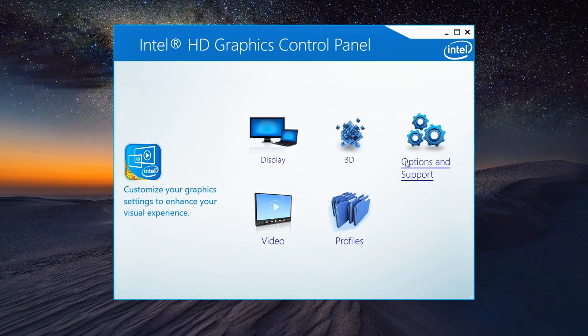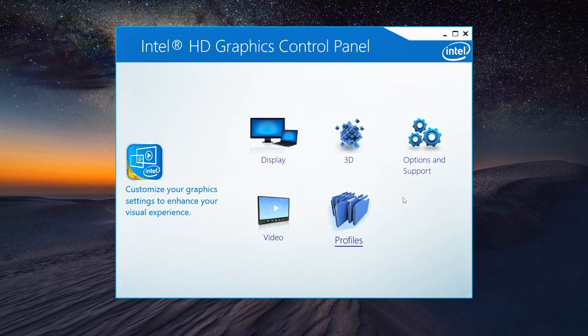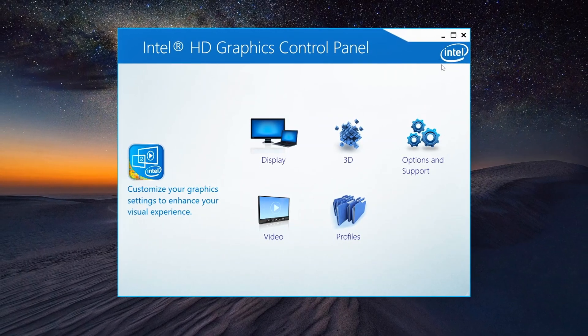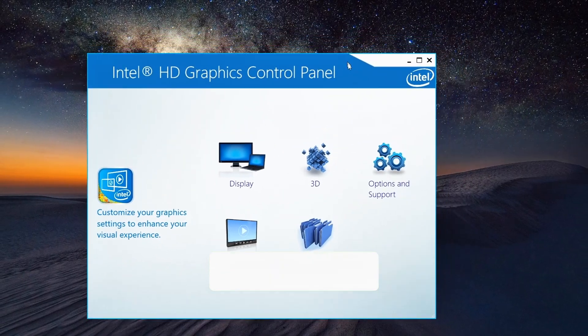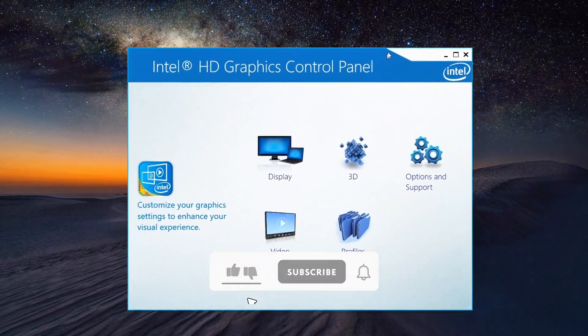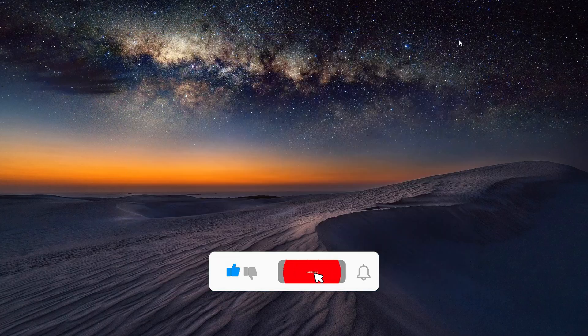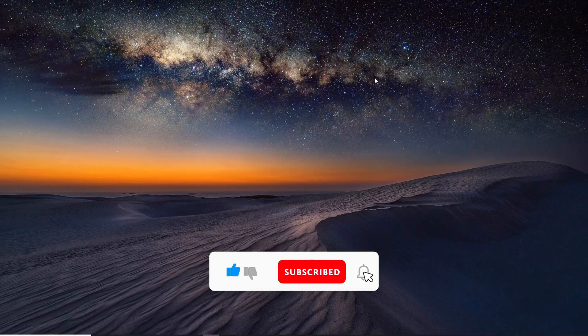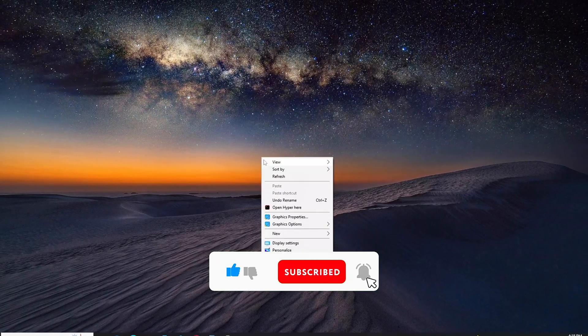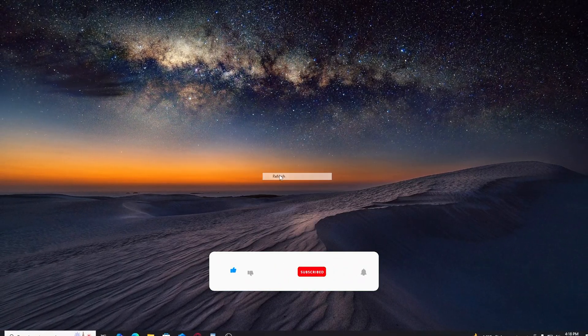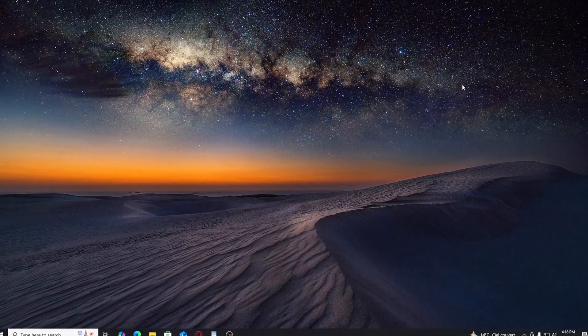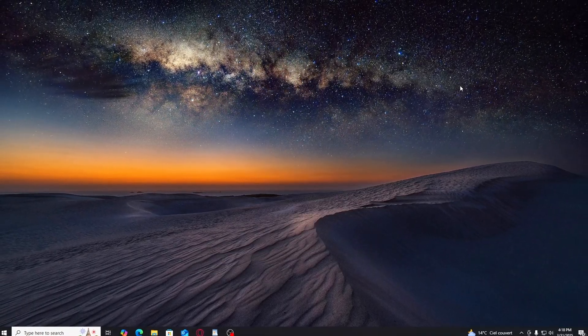If you found this video helpful, don't forget to like and subscribe for more tips and tricks just like this. Have any questions or want to share your results? Drop a comment below. Thanks for watching and I'll see you in the next video. Take care.